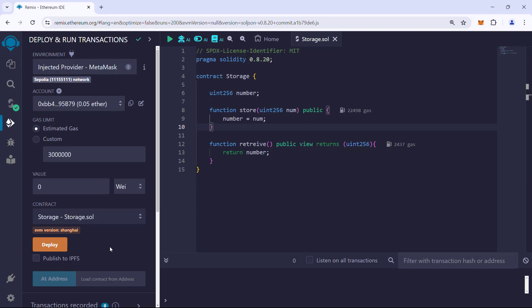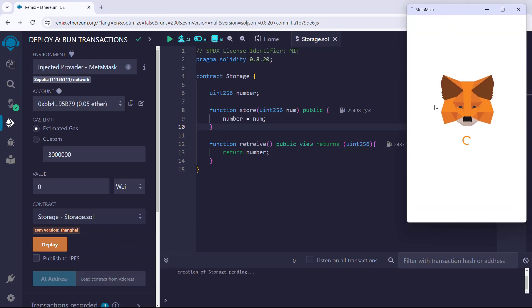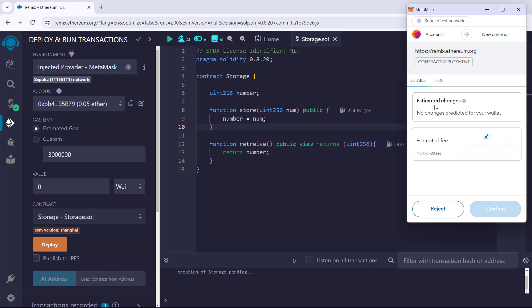Next, click Deploy. MetaMask will ask us to sign the deployment transaction. Here we can see the summary of the transaction, including the estimated transaction cost. The fee varies according to the network condition.